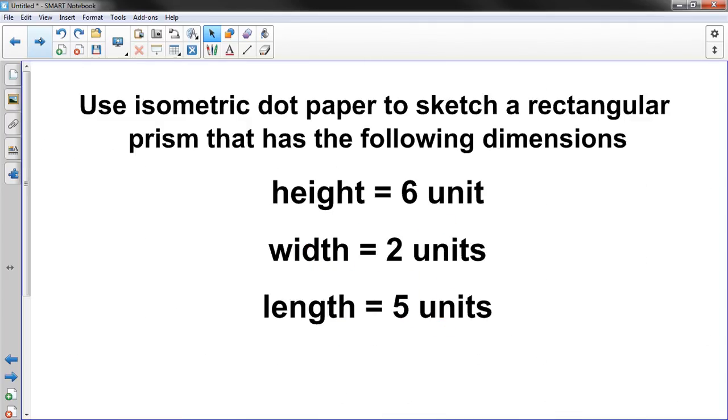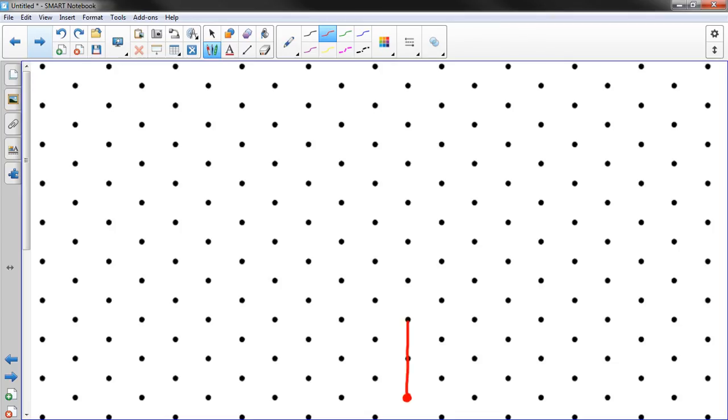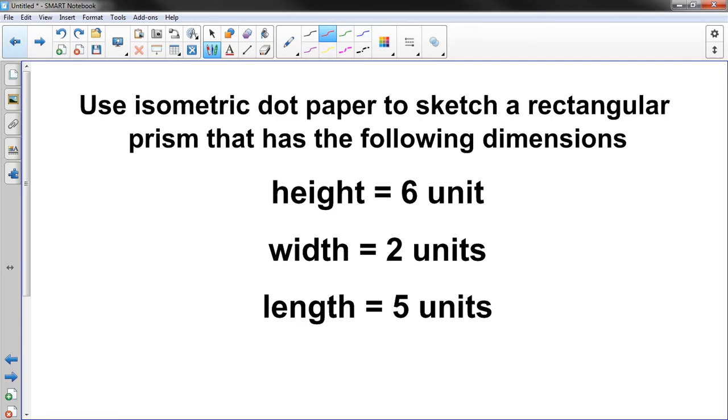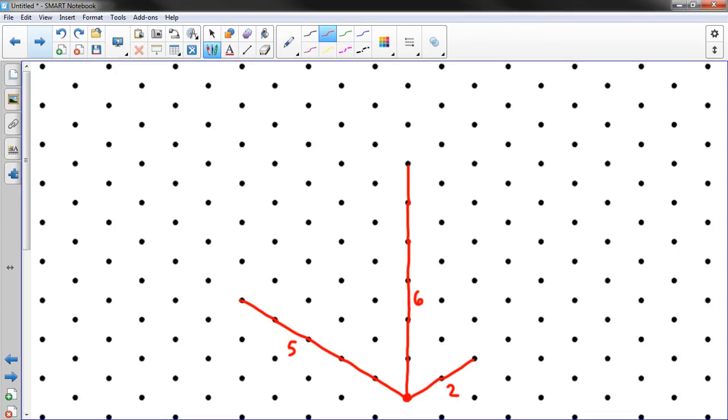Use isometric dot paper to sketch a rectangular prism that has the following dimensions: 6, 2, and 5. Height of 6, width of 2, length of 5. Alright, I hope that fits on my paper. I'll try to start as low as I can. Let's start down here. A height of 6. 1, 2, 3, 4, 5, 6. Wow. What was my other ones? Width of 2, length of 5. A width of 2. 1, 2. So this is 2. This was 6. And the other one's 5. 1, 2, 3, 4, 5. Now I just got to close everything up.